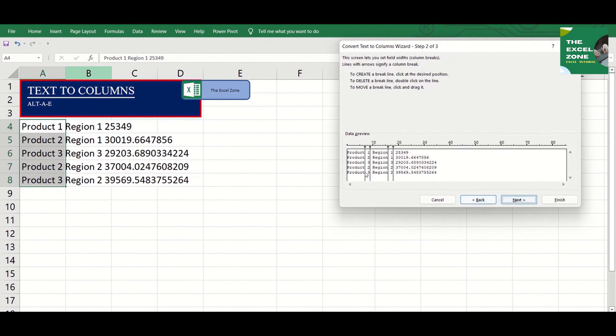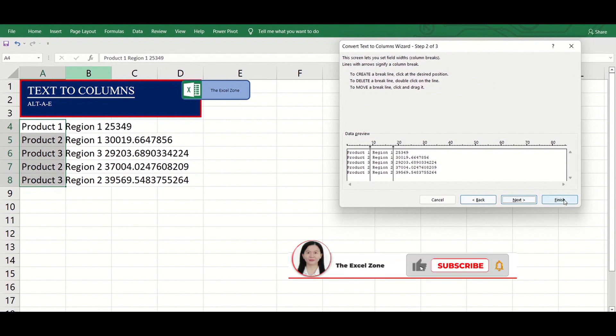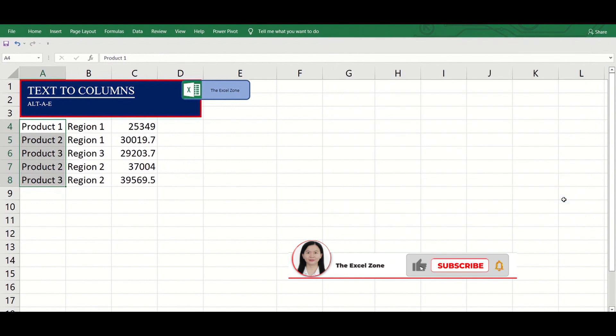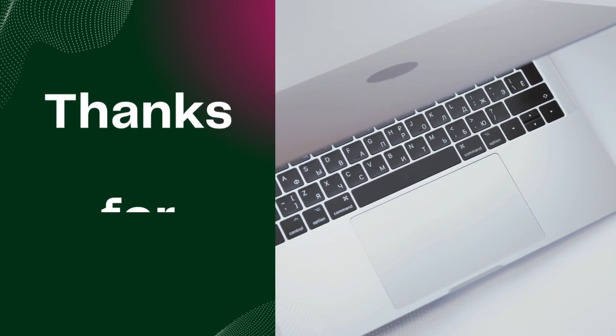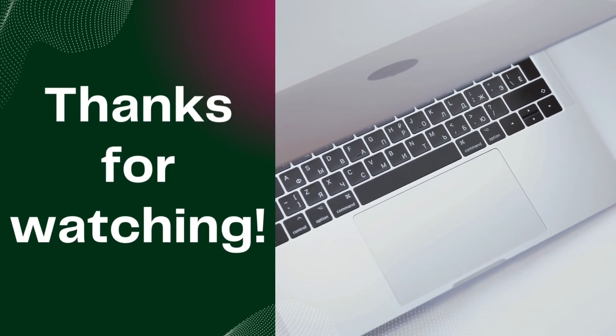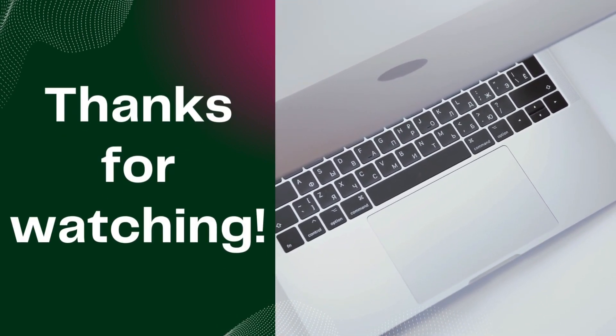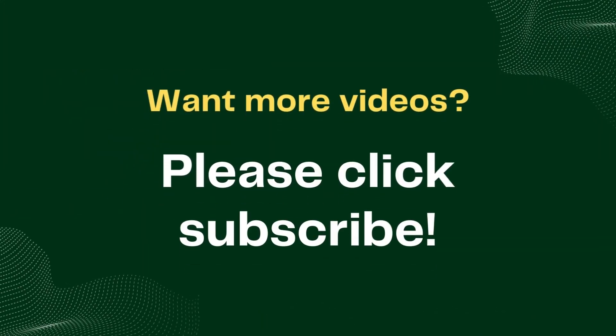From the Data Preview, you can change and position the lines based on how you want the data to be divided. And this is the output. Thank you.